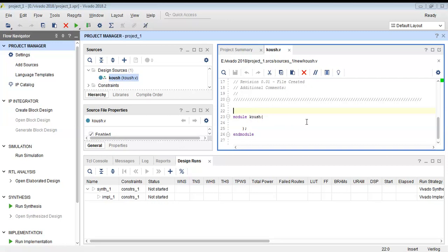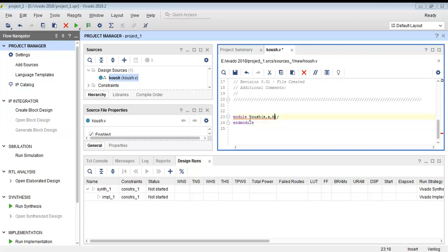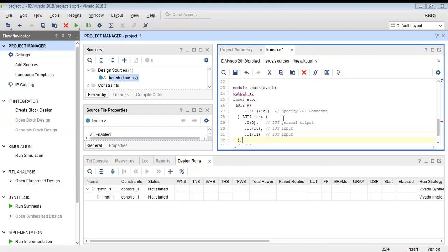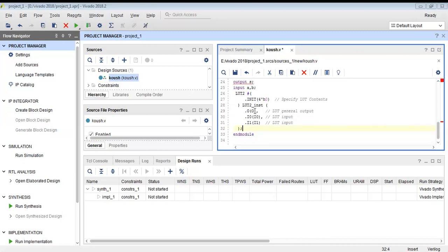For the AND gate, when both inputs are 1 the output is 1, and if any input is 0 the output is 0. So the output pattern across all four input combinations is 1000. S is my output and A and B are my inputs. When A=1, B=1, output is 1; A=0, B=1, output is 0; A=1, B=0, output is 0; A=0, B=0, output is 0. So the init value 1000 in binary equals 8 in decimal, and I replace the default value with 8.